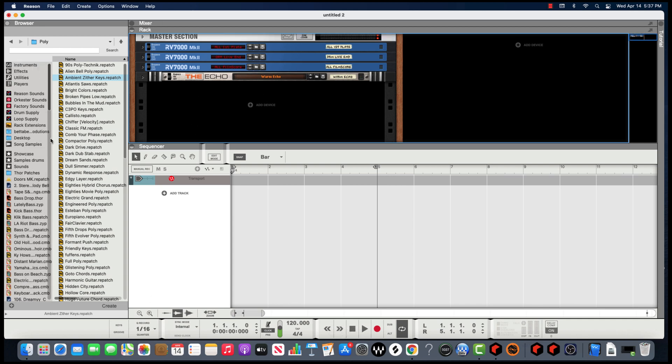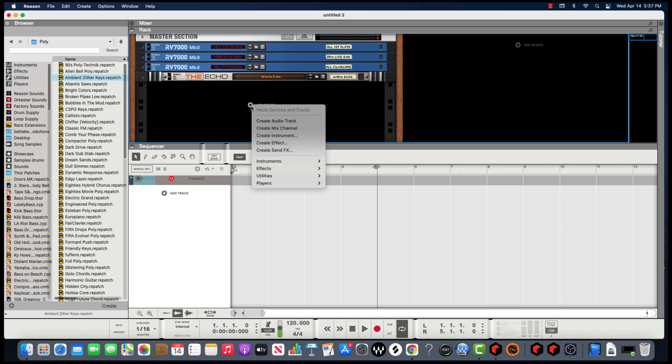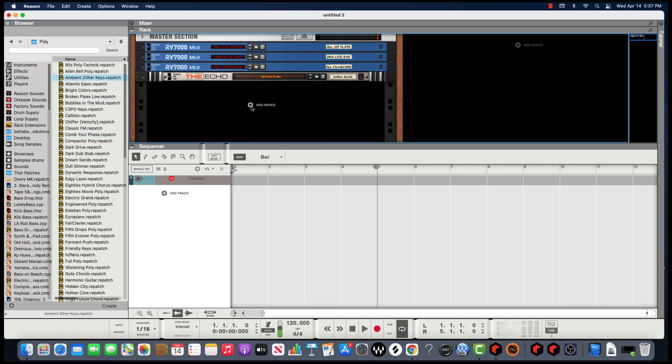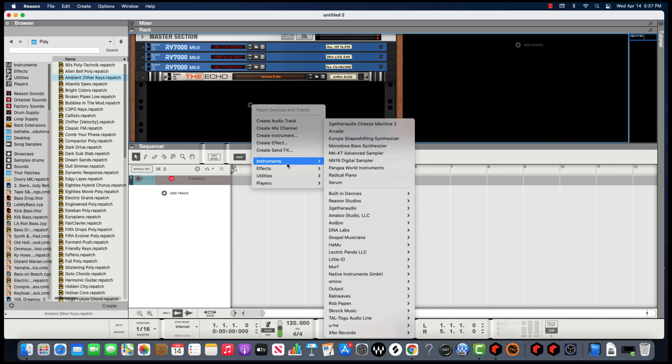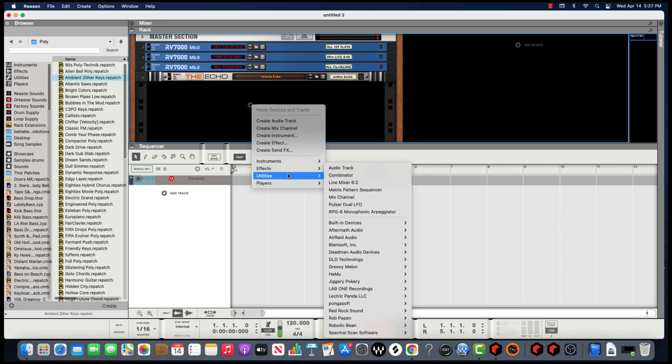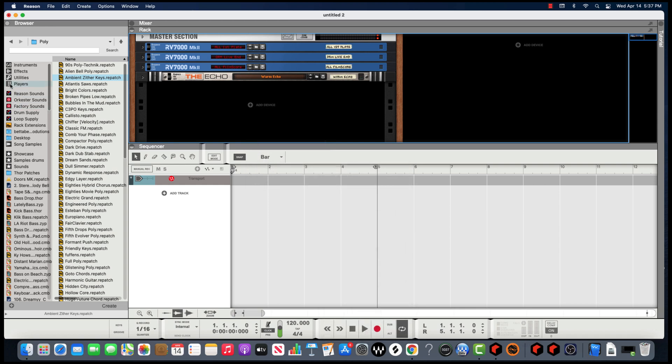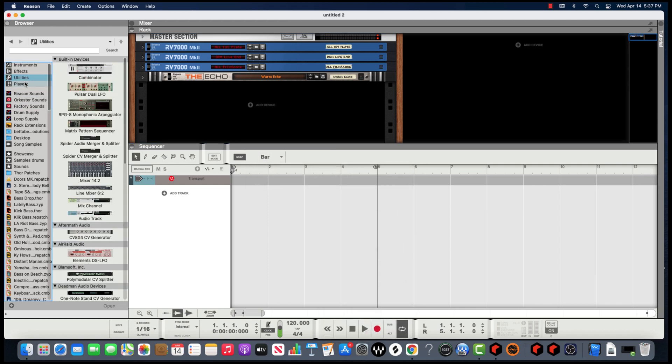First thing you do, you could either do it here in Utilities or click that Add Device and go down to Utilities and then click on the Combinator. So Utilities, Combinator, you get a Combinator.